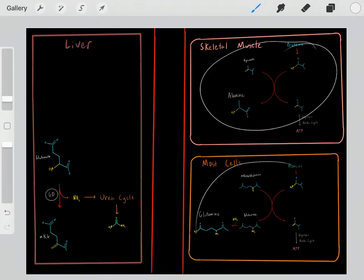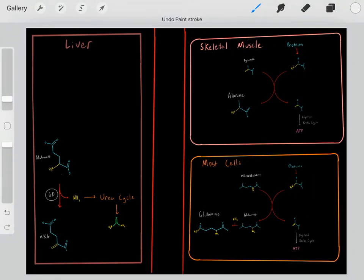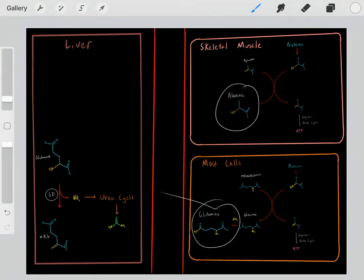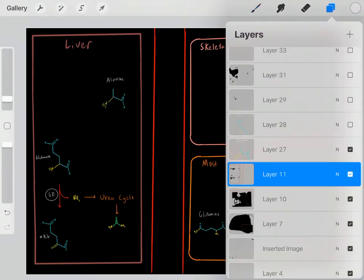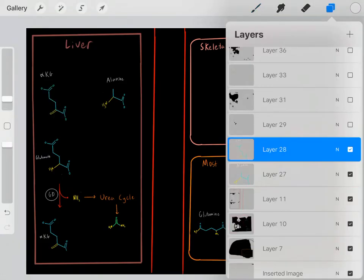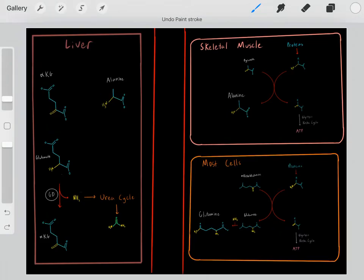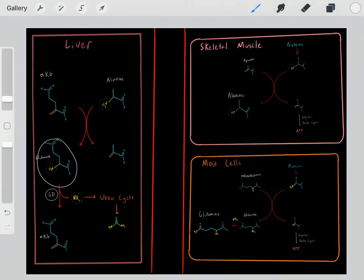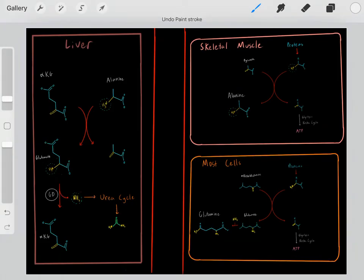When these cells are using proteins as a source of energy, they need to take all that waste nitrogen and send it to the liver. For example, skeletal muscle takes that alanine with the waste nitrogen and sends it to the liver. Once alanine enters the liver, the amine is thrown onto alpha-ketoglutarate, which gains that amine group to form glutamate. Once glutamate has that nitrogen, it goes through this process to safely dispose of the nitrogen through the urea cycle.